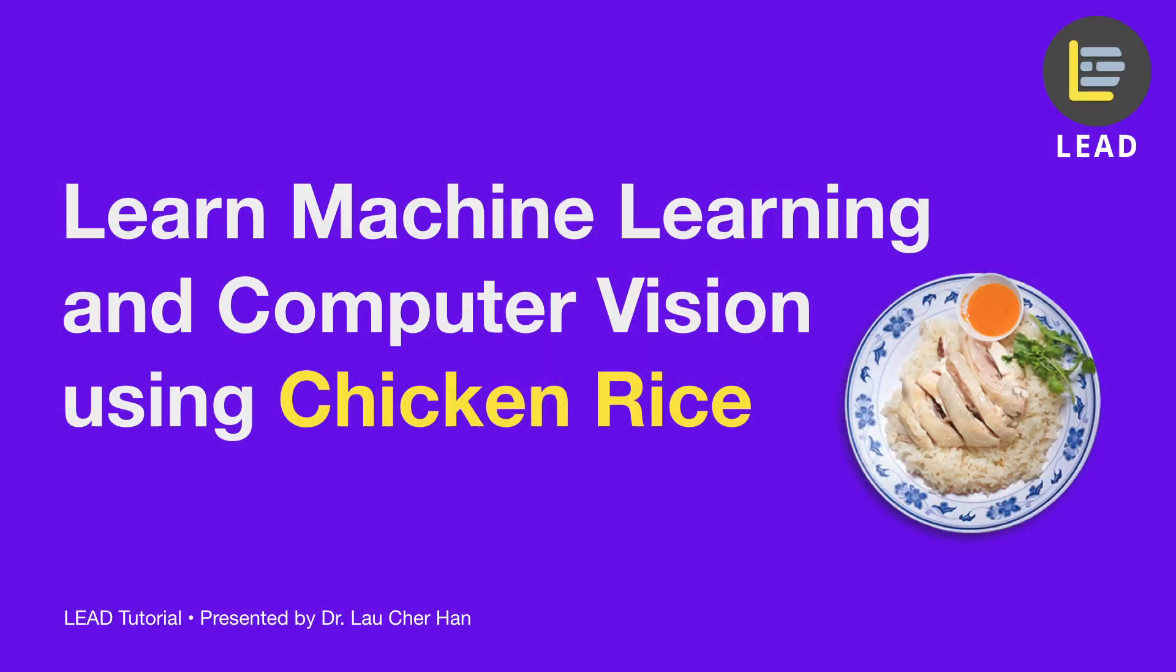Hey, welcome to Lead Tutorial. This is Dr. Lau. Today, I'm going to teach you how to learn machine learning and computer vision using chicken rice.